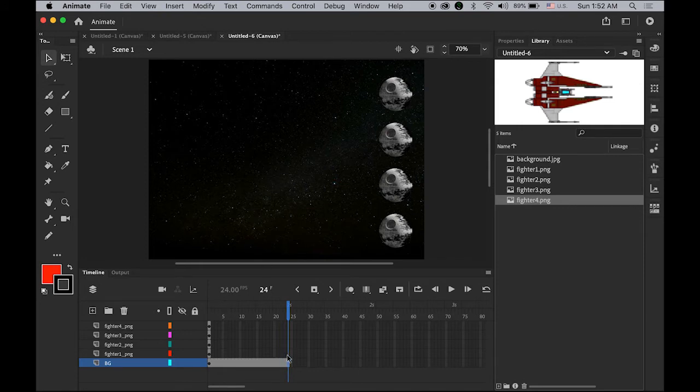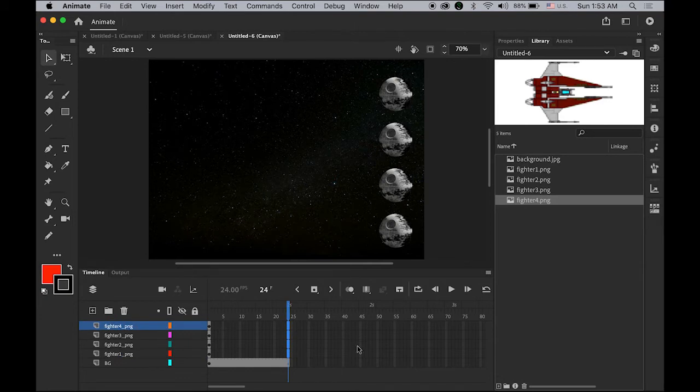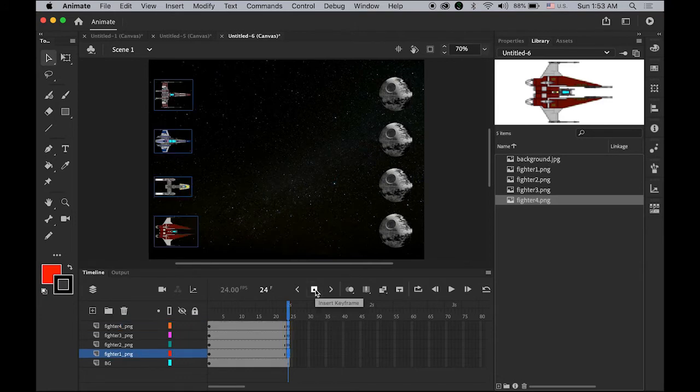For all four layers, select the end, the one second mark. Hold down the Shift key and click on frame number 24, which is the one second mark, and insert the keyframe.